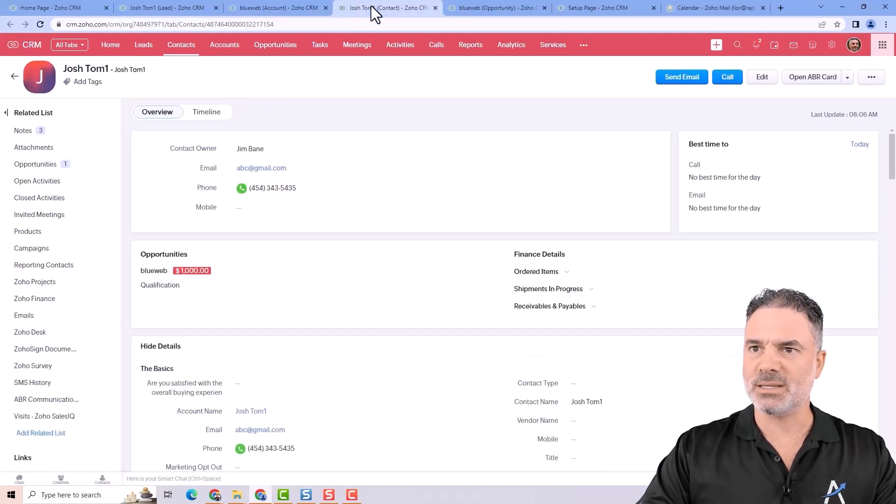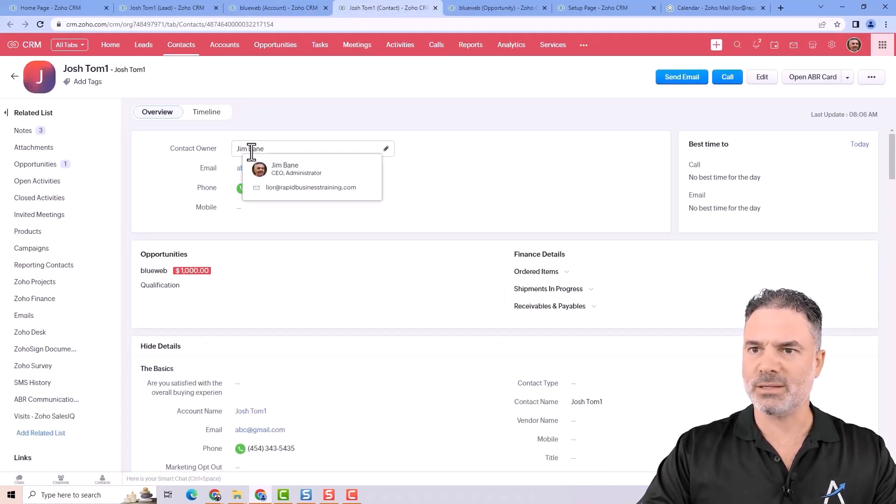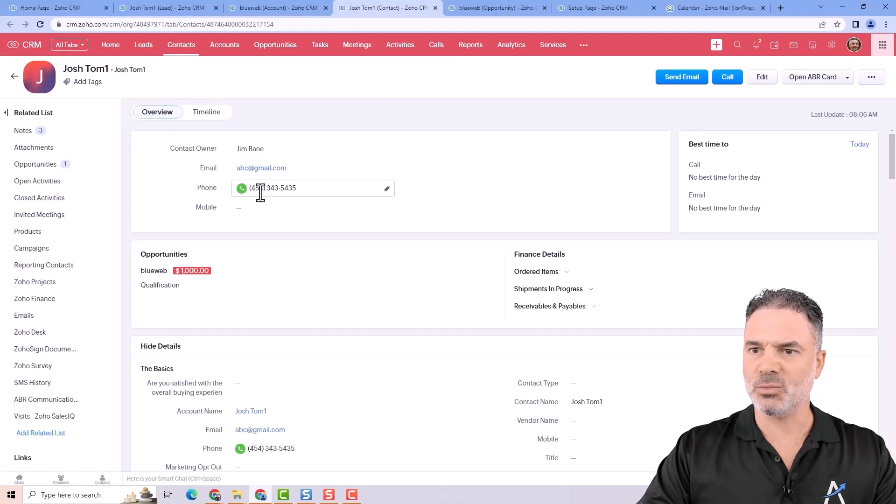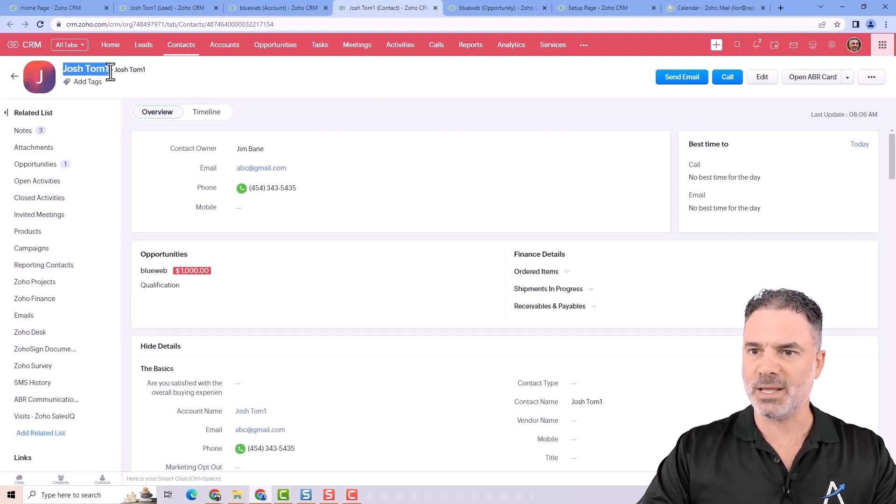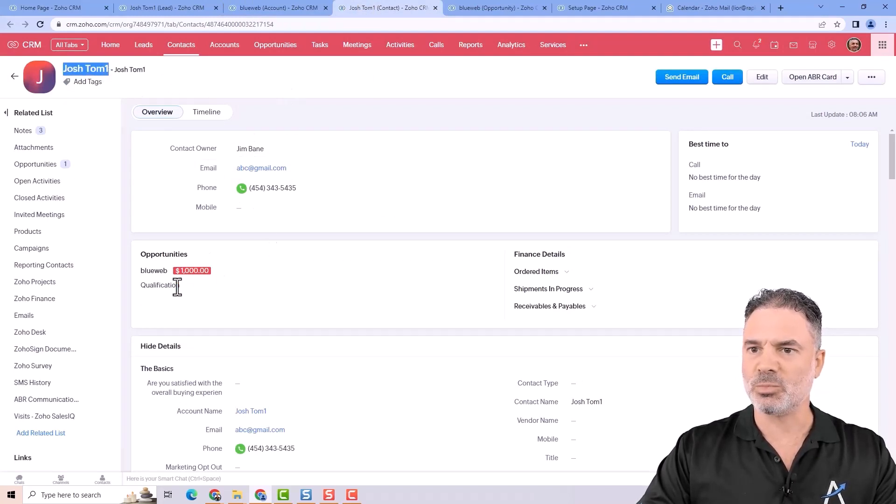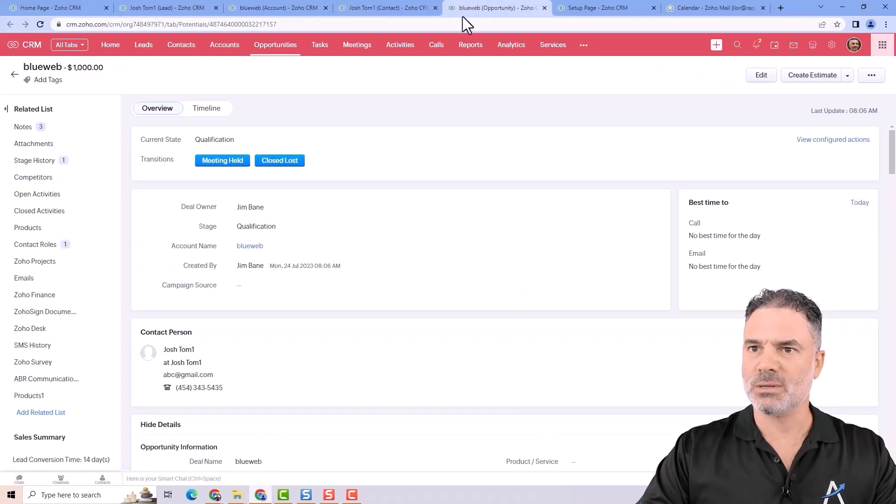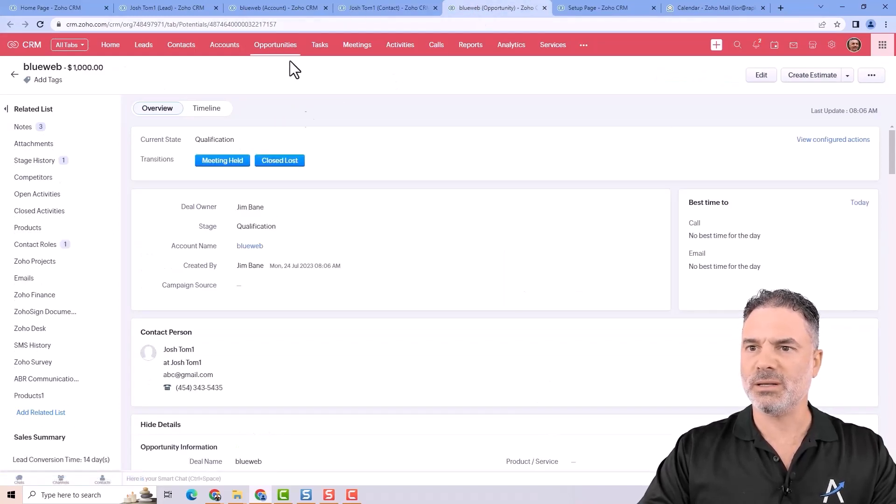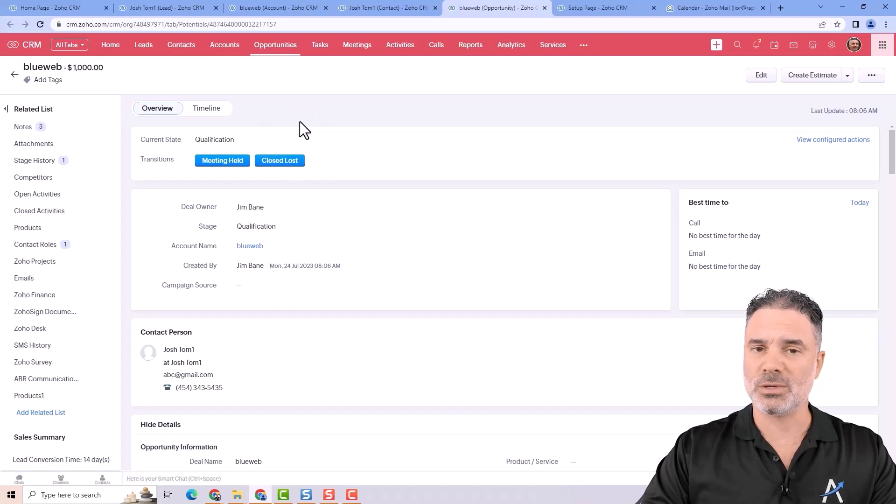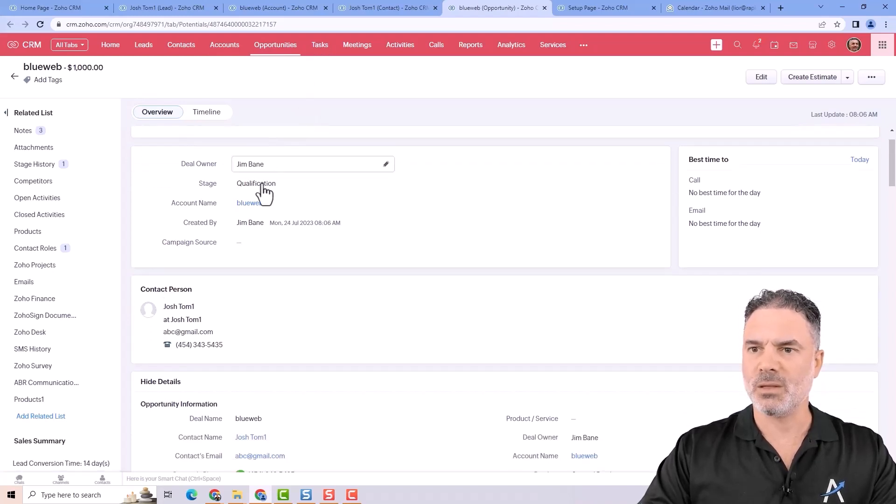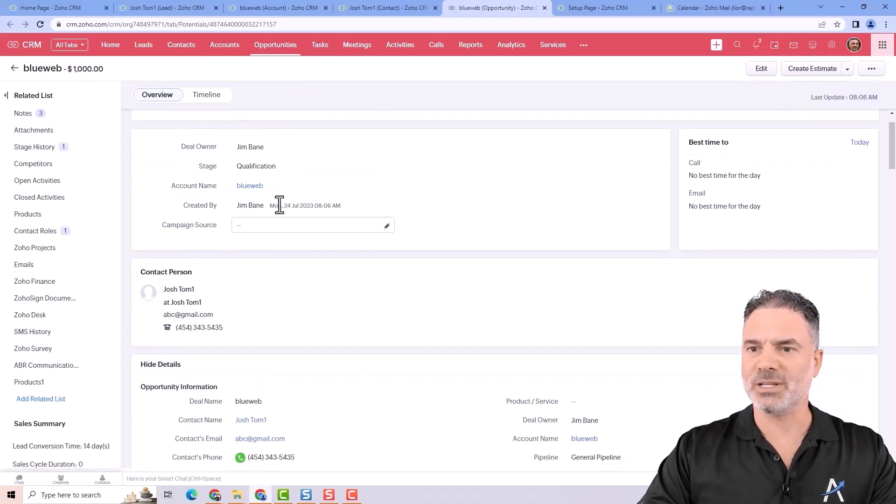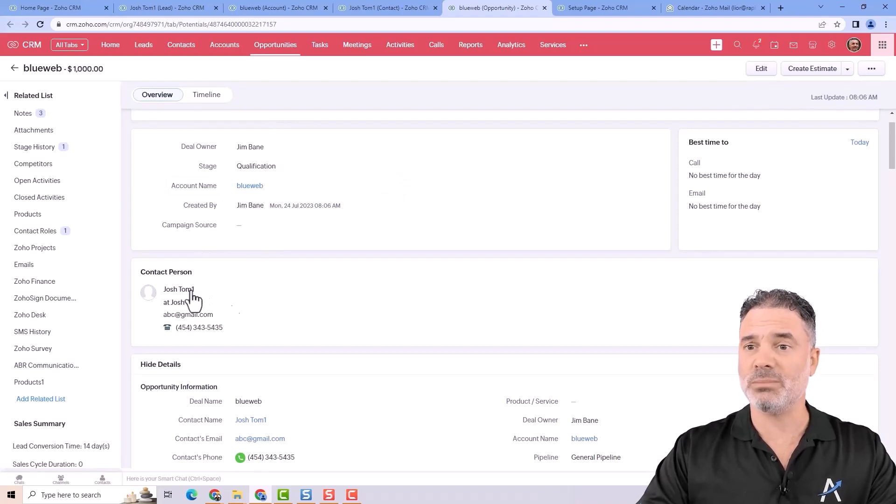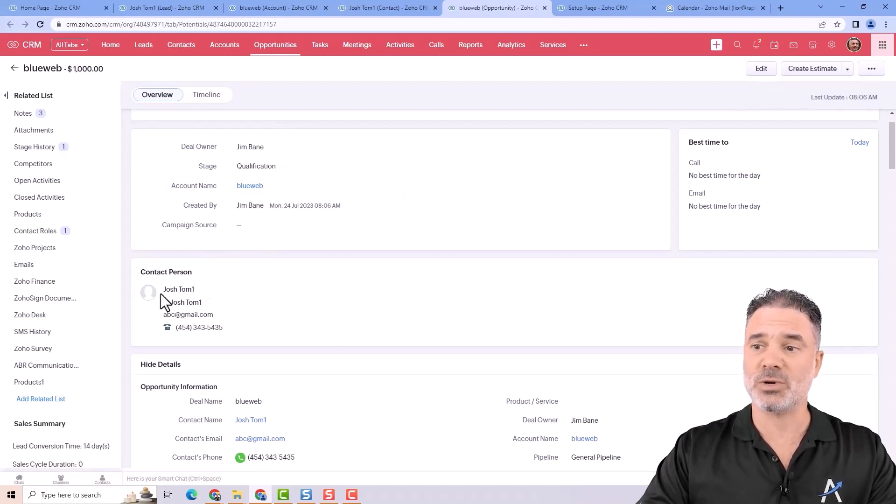You can see that a new contact was created with the email, with the phone number, with the person name. There is also an opportunity related to it and this is where we work on the opportunity and you will have the different details. You see the account is connected to it named BlueWeb. The person is connected to it.